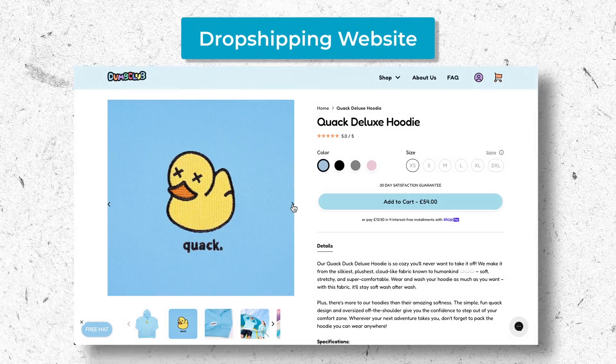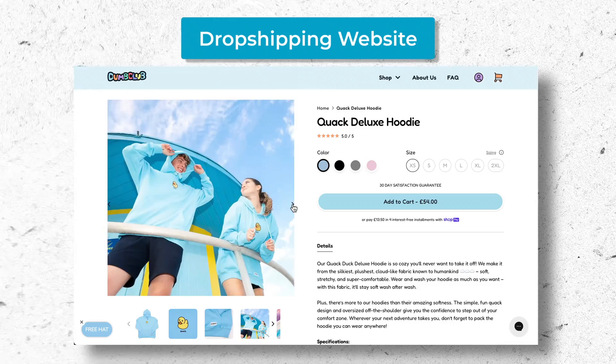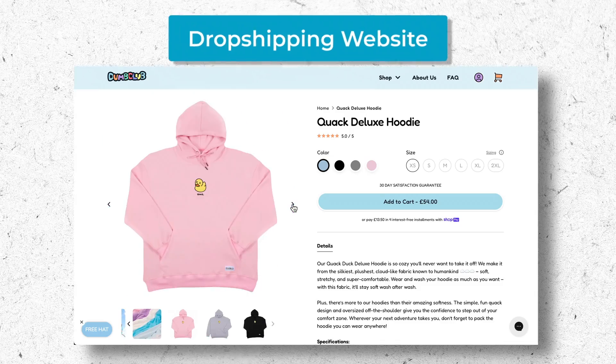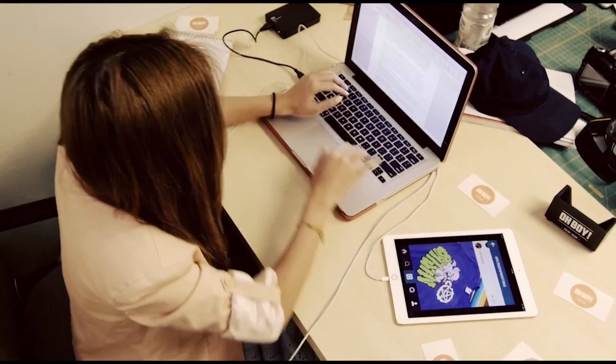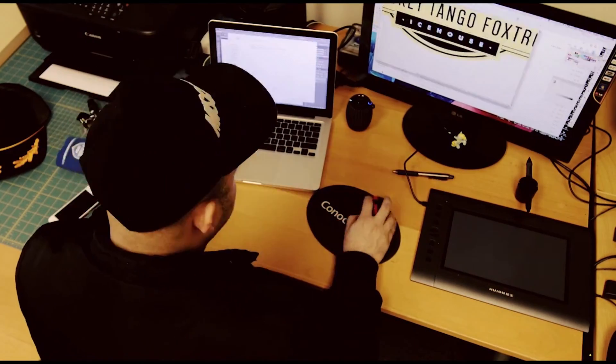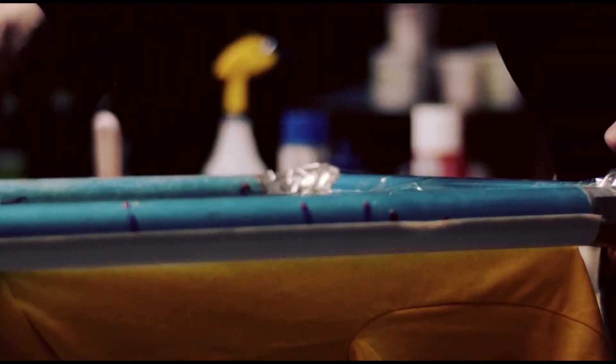The first and simplest option is to create a dropshipping website. This has the benefit of being much easier to set up and run, but the downside is that your profit margins will always be much slimmer. The second option is to manage your own inventory and in-house printing, so you have full control over every step, which makes branding, quality control, and customer service way easier to manage.